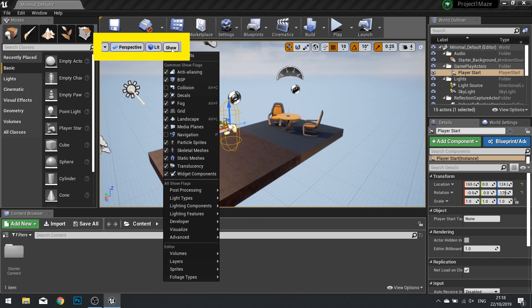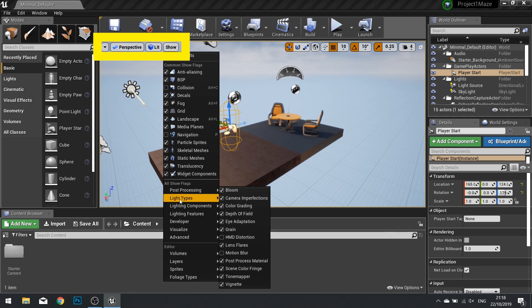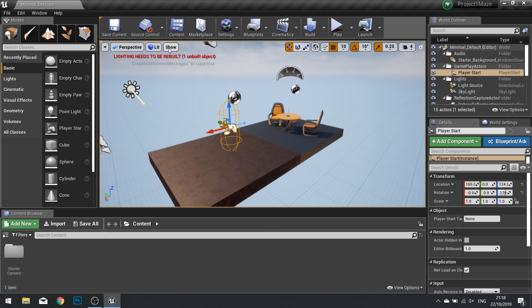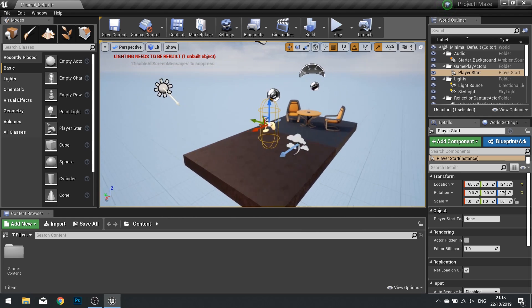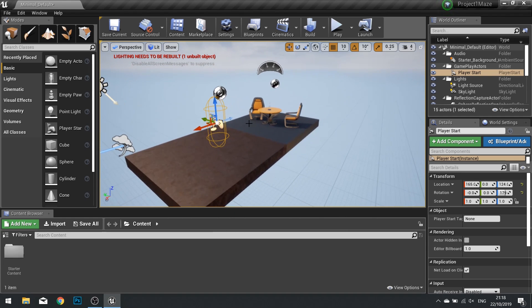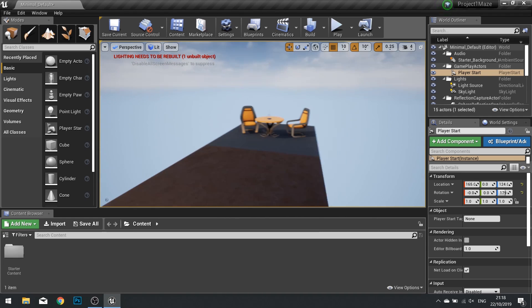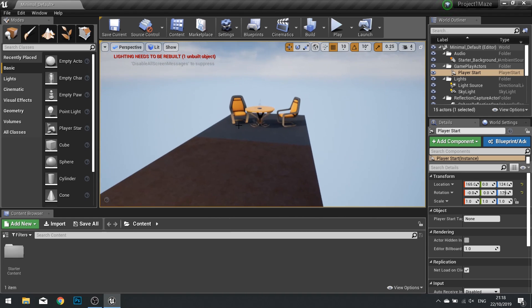And then we have the show button and here you can choose what things you want to see and don't want to see. If you ever want to see what the game will look like in-game, just push the G button and it will showcase what the game will actually look like as it is playing. So if we go back to the editor mode, hit the G button again.